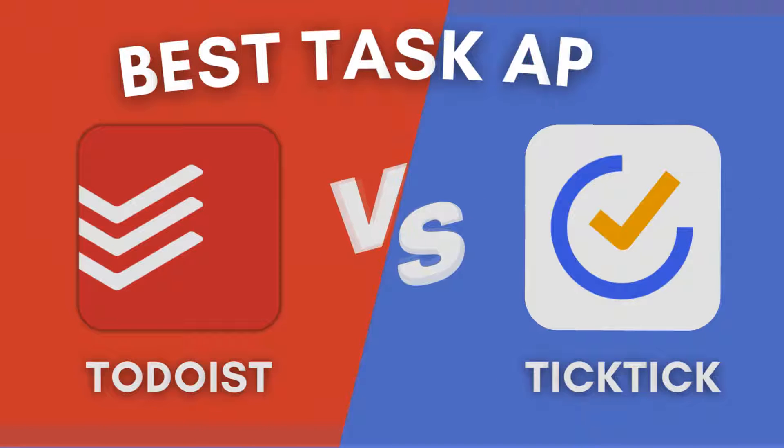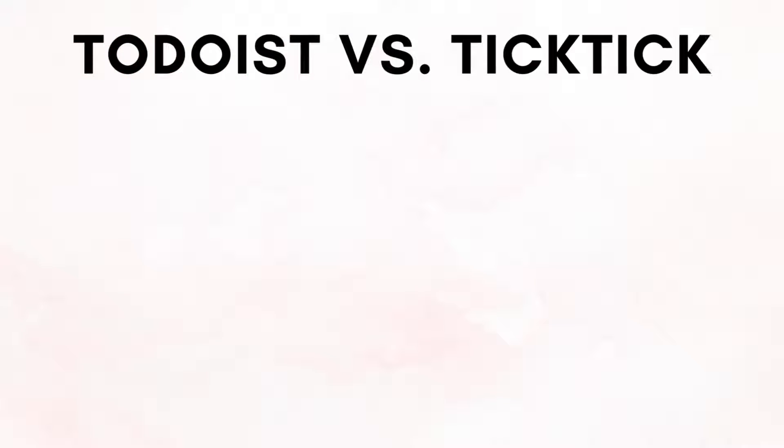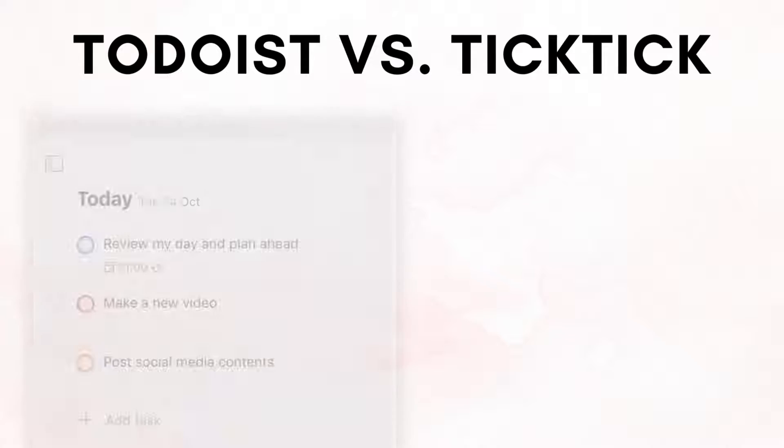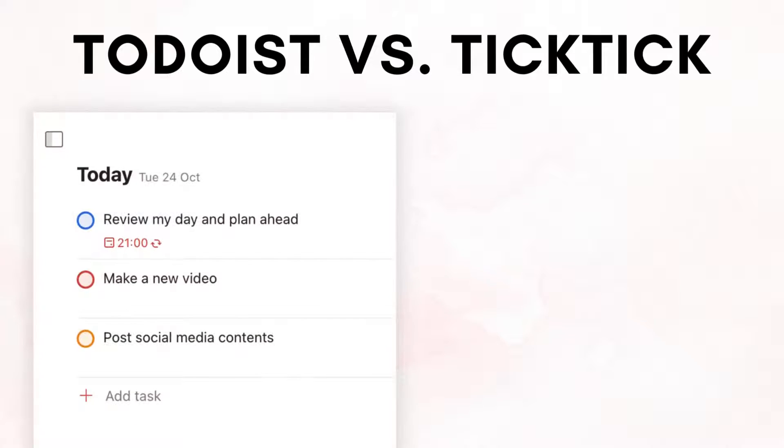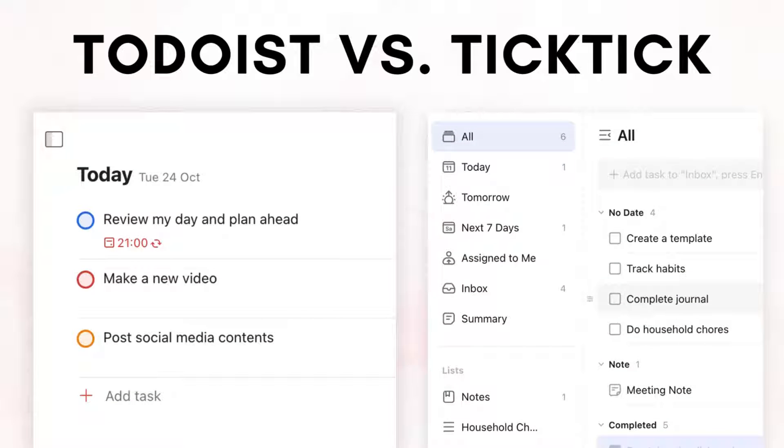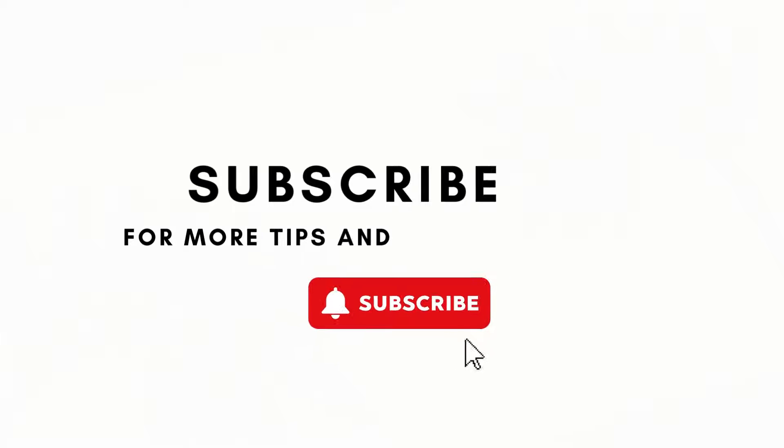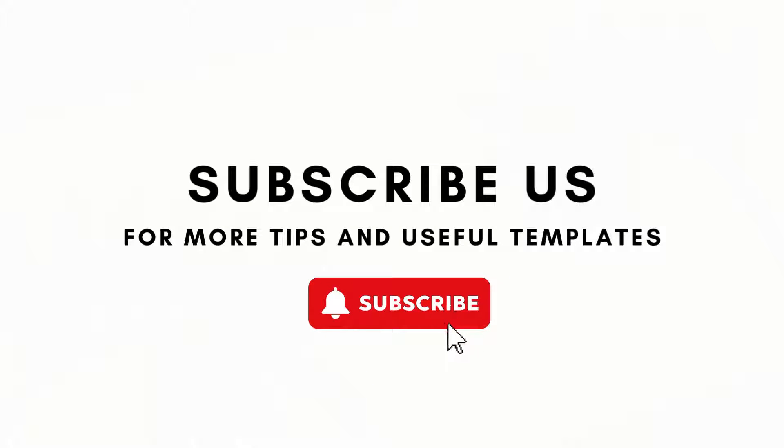Have you heard of TickTick and Todoist? They are useful task management apps that we recommend for different use cases. In this video, we wanted to compare and contrast these apps so that you can choose which one would work better for your needs. If you find this useful, make sure to like, subscribe, and click the notification bell. So let's dive right in.